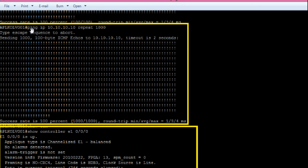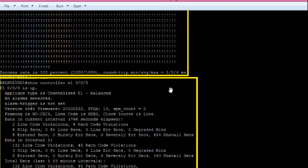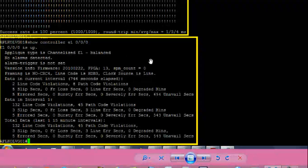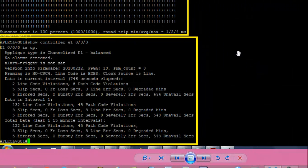We are ready for the loopback test. From the router hash prompt, give command 'ping ip 10.10.10.10 repeat 1000' — this will do 1000 pings. You can see the success rate is 100%, 1000/1000. Also, if you give 'show controller E1 0/0/0', E1 is up right now. After this loopback test we can confirm our interface and our PRI card is okay and functional. The issue is with the PRI line — call your internet service provider or telecom company to check it.